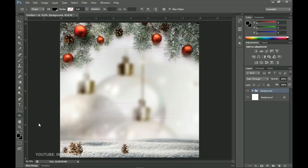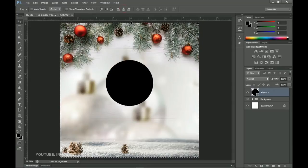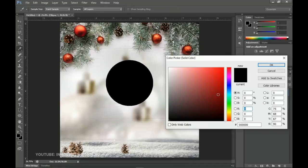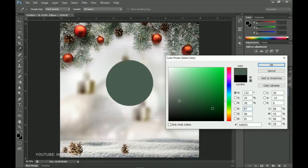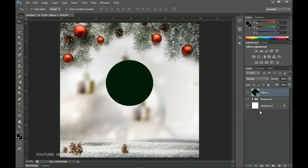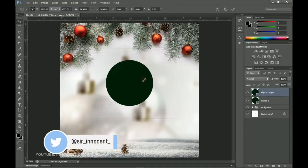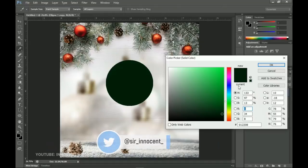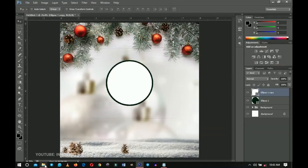I'll pick the Ellipse tool, hold Shift, and create a perfect circle. I press Ctrl+A to center it, then double-click the layer thumbnail to choose a color — I'll go with a dark green and click OK. Then I make a duplicate with Ctrl+J, press Ctrl+T to transform and scale it up slightly, go back to the layer thumbnail, and select a new color for the outer ring.